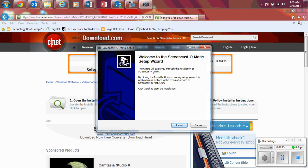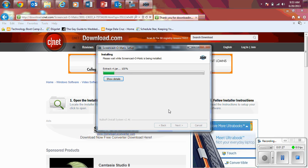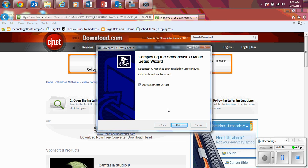Once it's done, you should get this Welcome to the Screencast-O-Matic setup wizard. Just hit Install. And after that, your Screencast-O-Matic is installed.